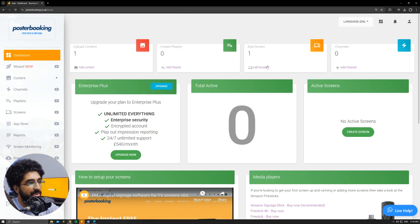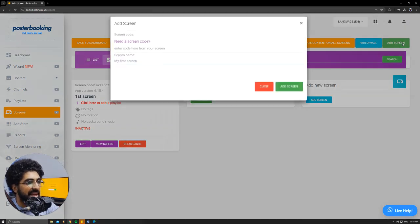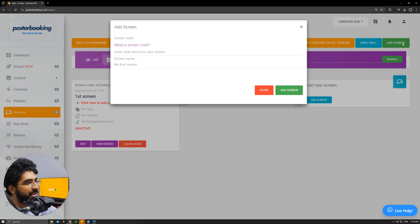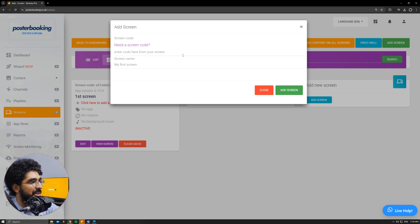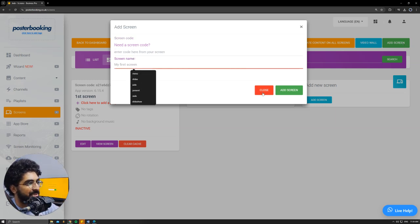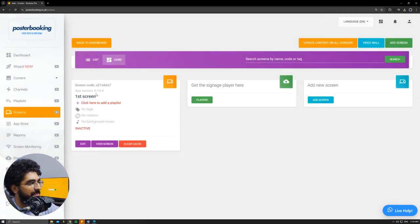First we'll need to connect our screen, so we'll go to add screen, hit add screen again. And when we open the app for the first time, there will be a code. We'll enter that code here, give our screen a name, hit add screen. I already connected mine as you can see here.